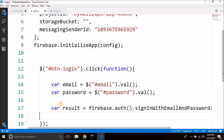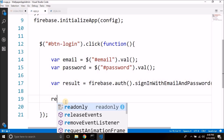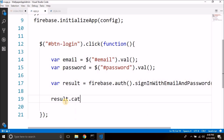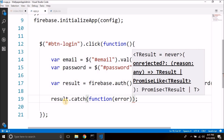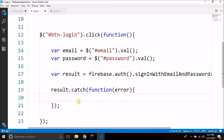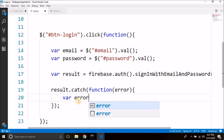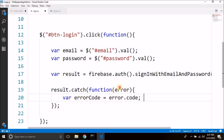You can give any name to your variables. From the result we can catch errors — write result.catch with a function that takes a parameter named error. We can get the error code and error message from this error variable.